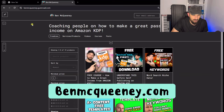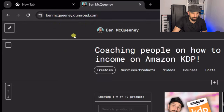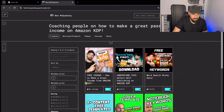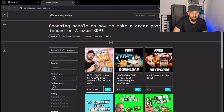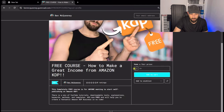Let me show you how to access the free course. If you go to benmcqueenie.com, this will take you through to my Gumroad store. As you can see, we have got this free course: 'How to Make a Great Income from Amazon KDP.' Just click on that and we'll see what it looks like. All you have to do is add it to cart and then you can get the content.